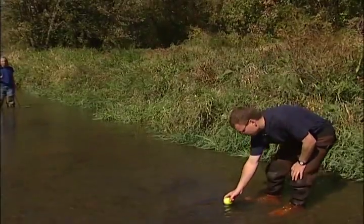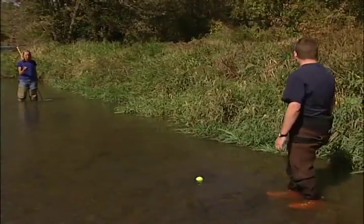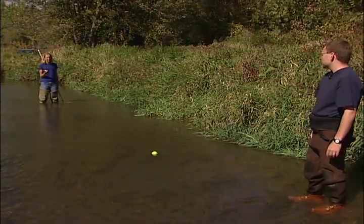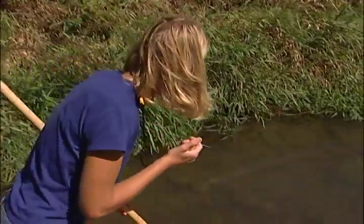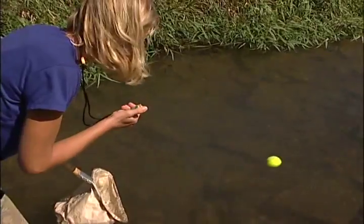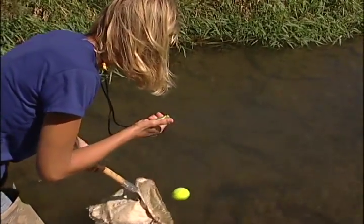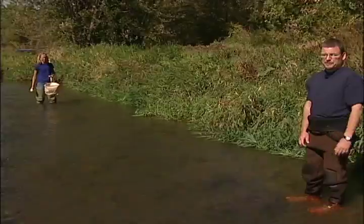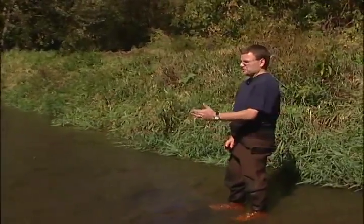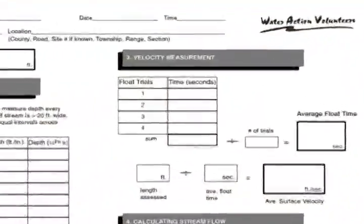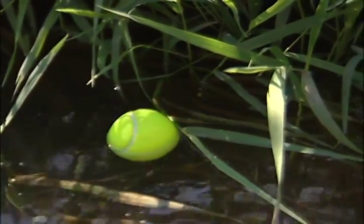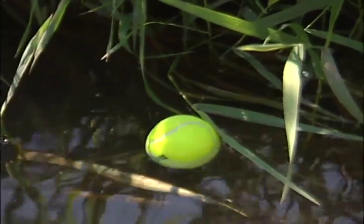Drop the float into the water and allow it to get to speed, and signal to the downstream person when to start the stopwatch. At the downstream marker, be sure to stop the stopwatch as the tennis ball reaches the marker and scoop it up with your net. Repeat this measurement three other times at different locations within the width of your channel. Be sure to record the measurement from each trial in your datasheet. If your float gets stuck or snagged along the way, redo that trial.